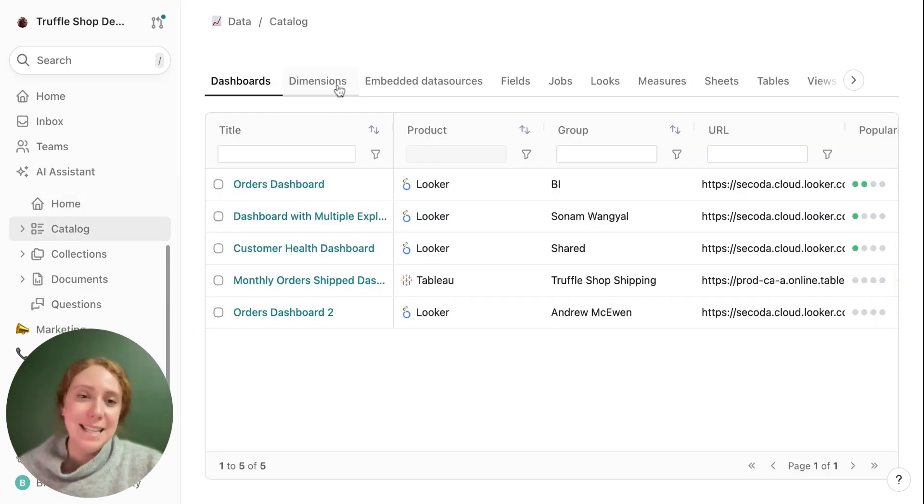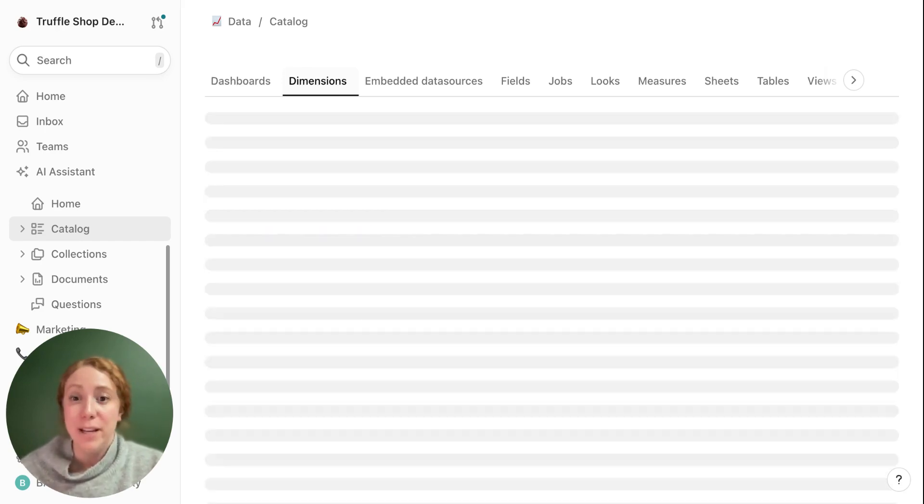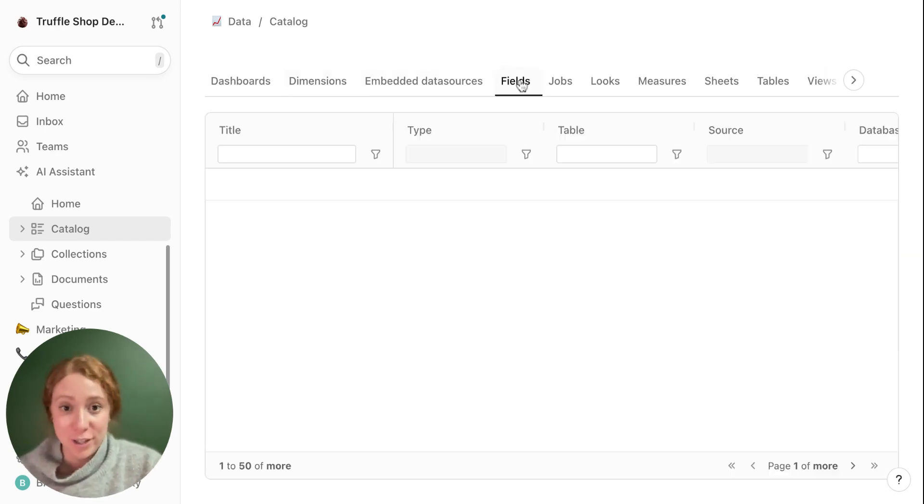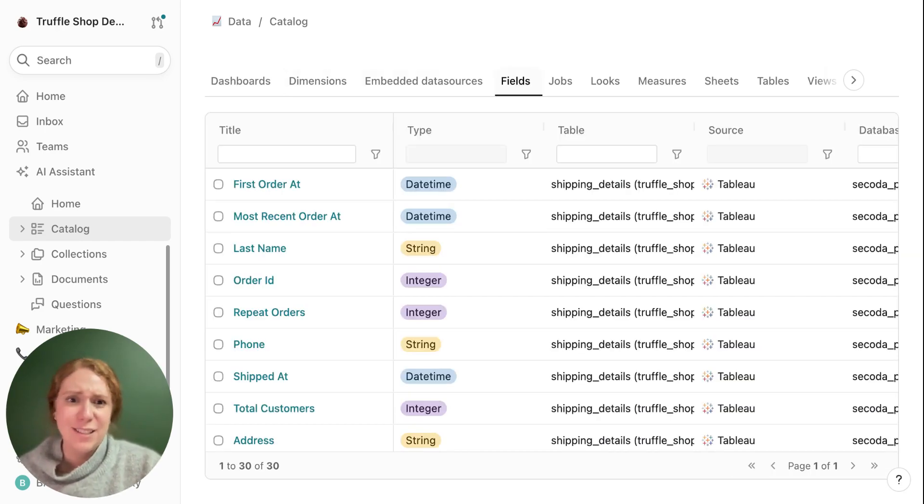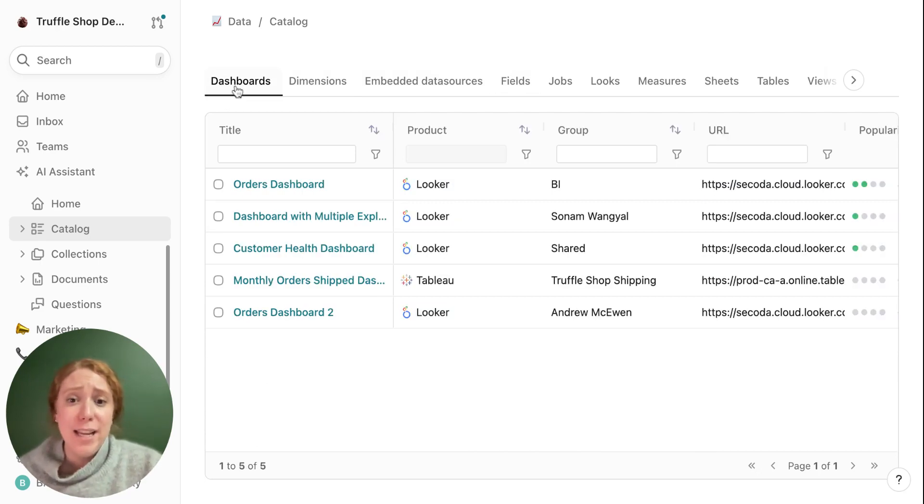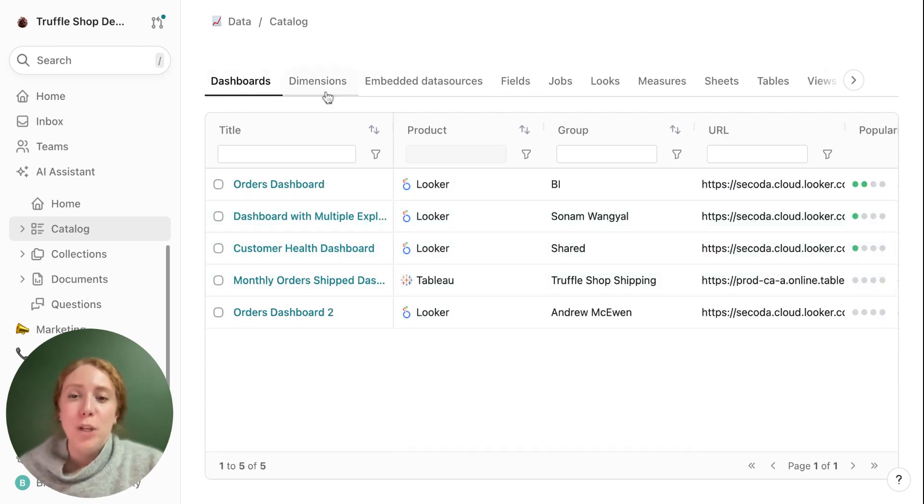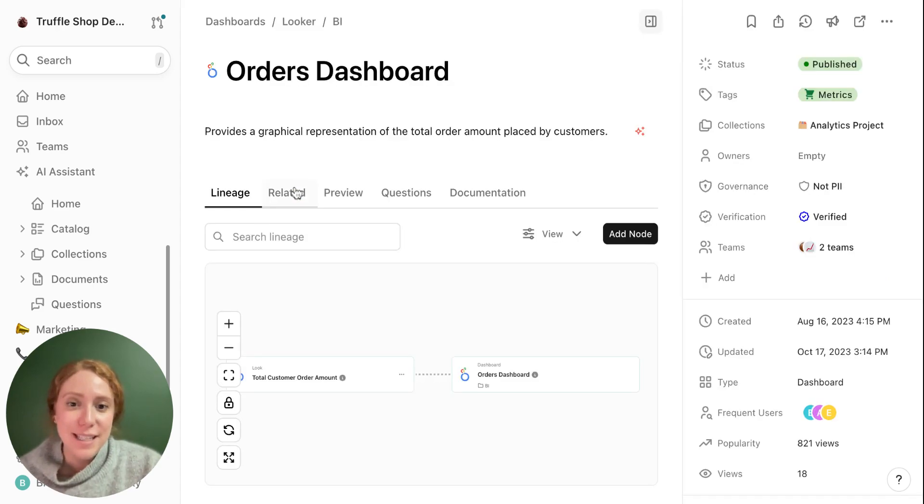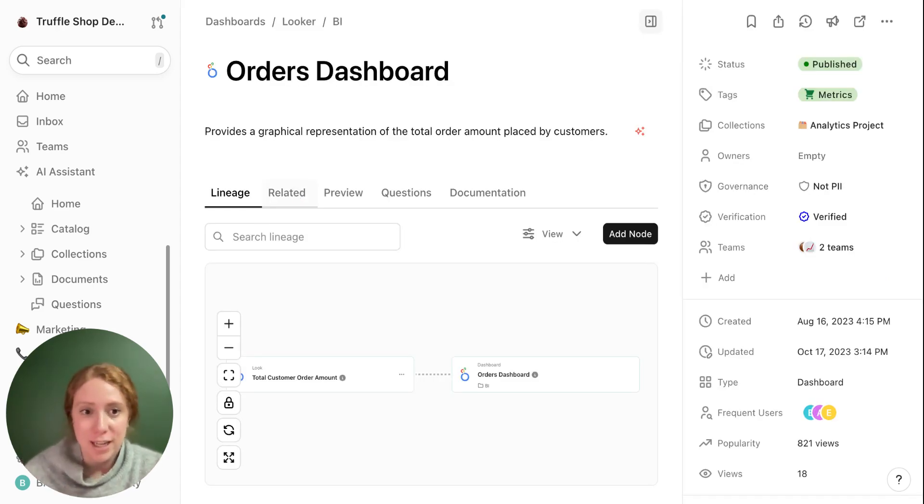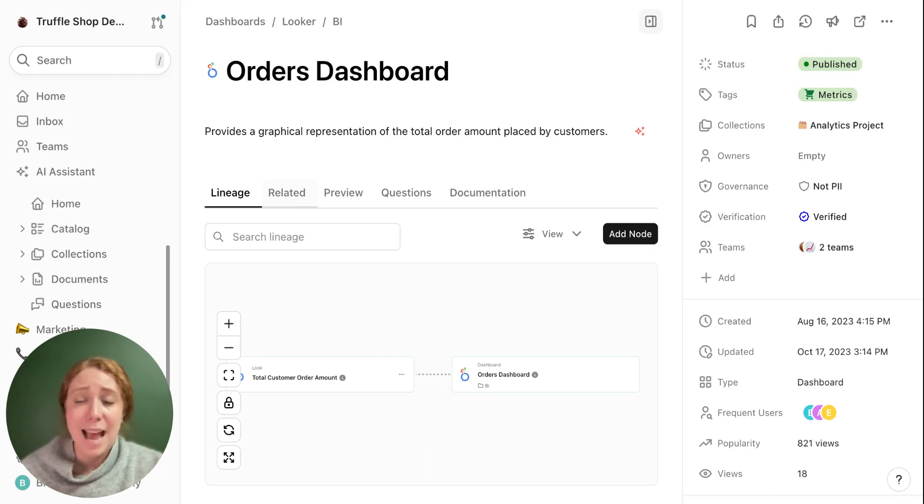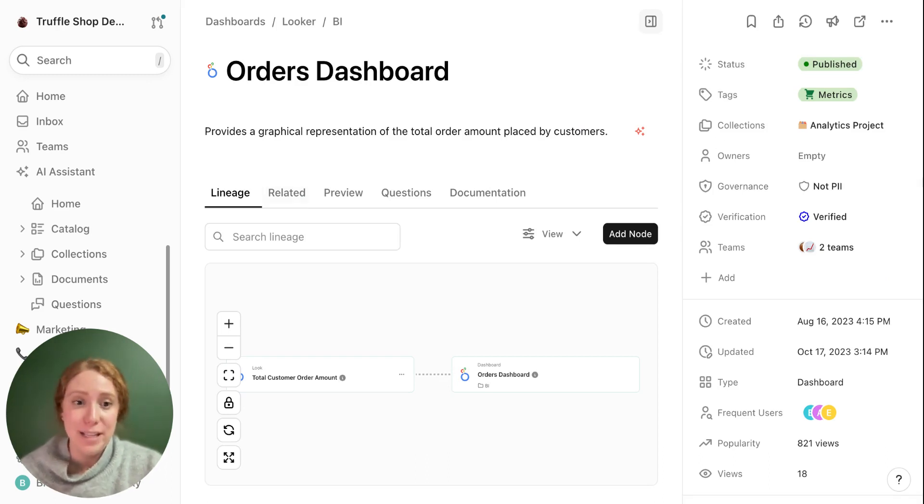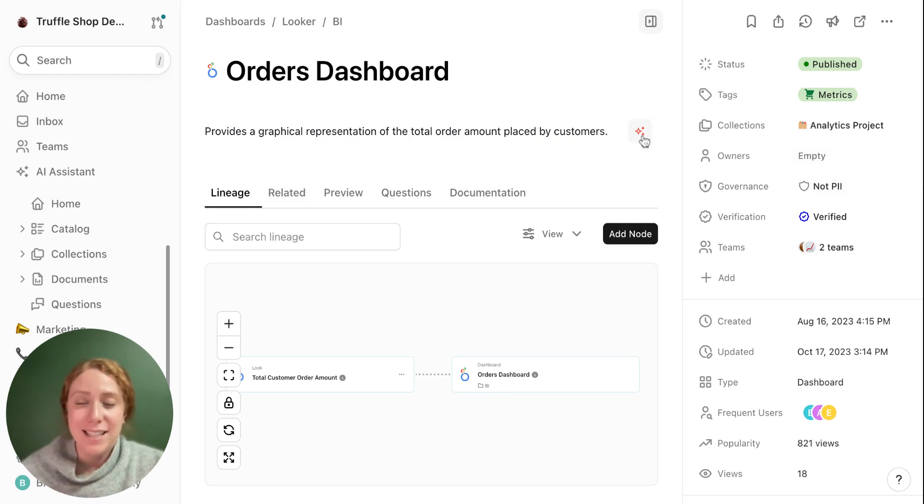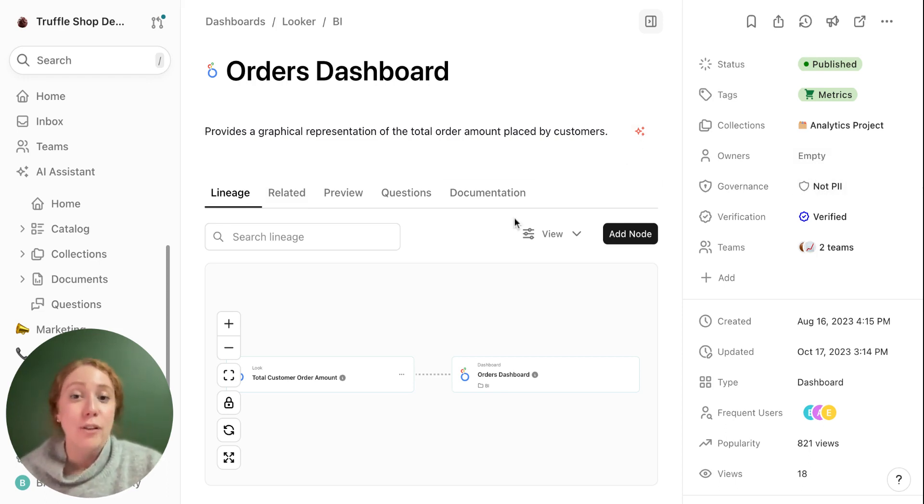This is an example of the catalog with all the resources that have come in from our integrations. This includes things like Tableau, Snowflake, Looker. When you click into the individual resources, you can see a lot of information including the metadata extracted from the source as well as any metadata added by your editors and admins, owners, governance. You can even use our AI assistant to help generate a description for that resource.